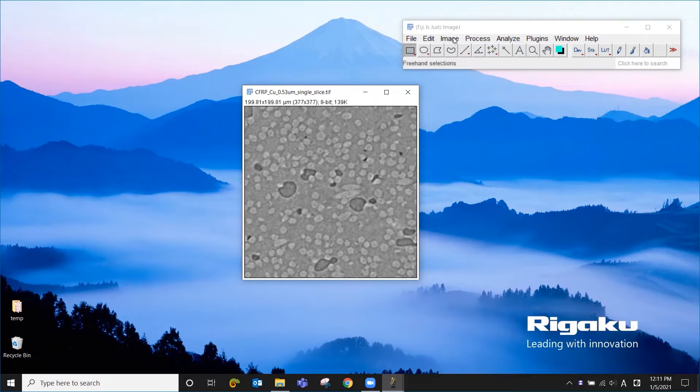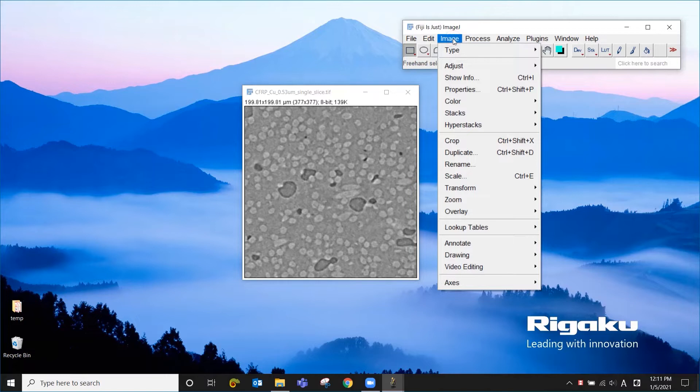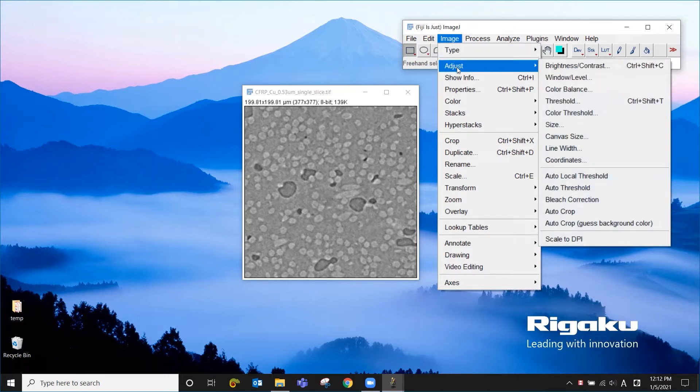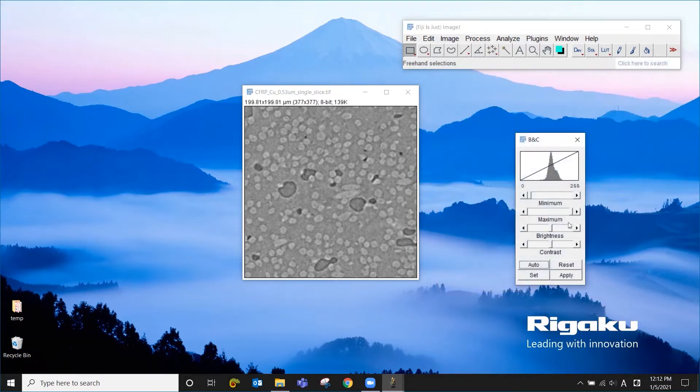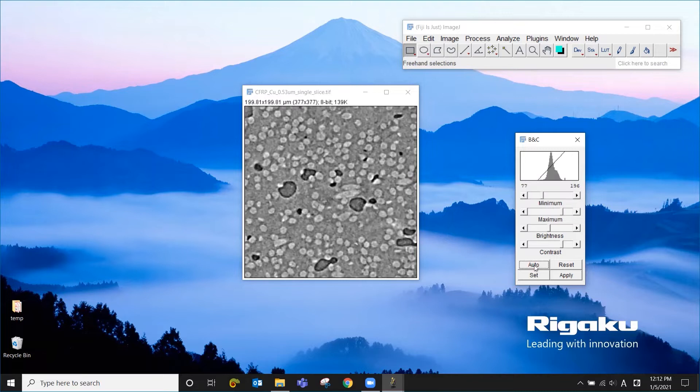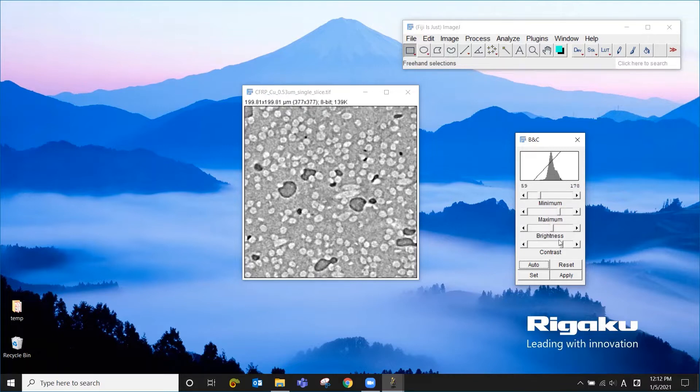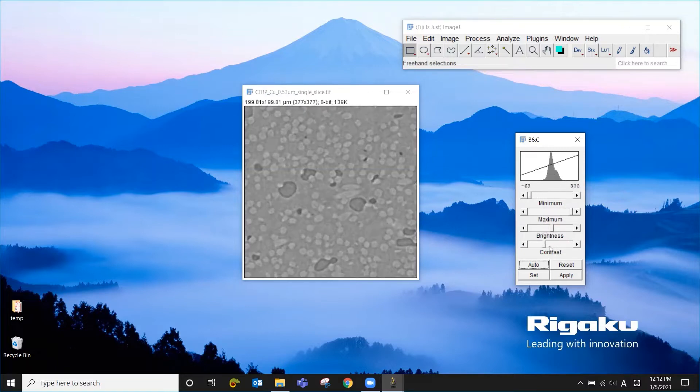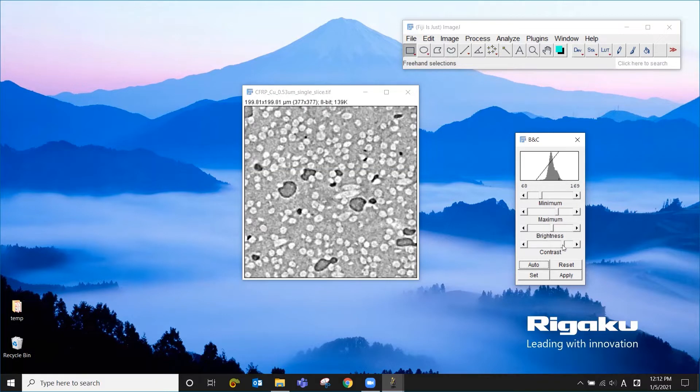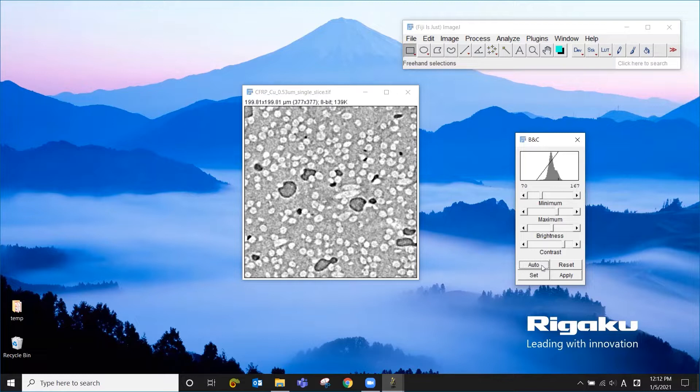You can change or adjust the contrast by going to Image, Adjust, Brightness and Contrast like this. I just click the automatic adjustment. You can also manually change the Brightness and Contrast. I'm going to leave this as automatic for now.